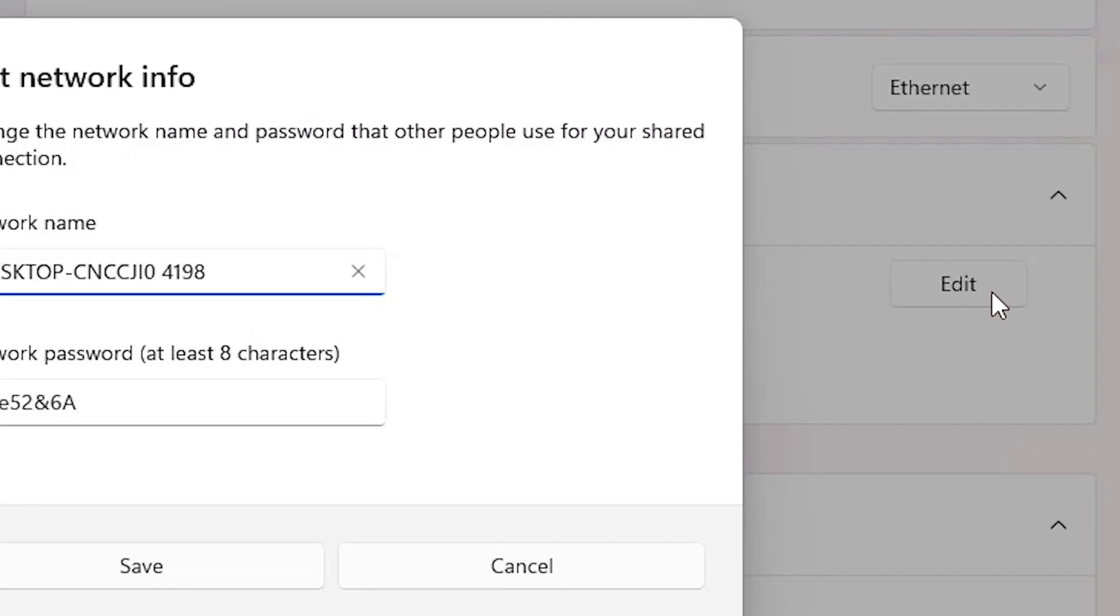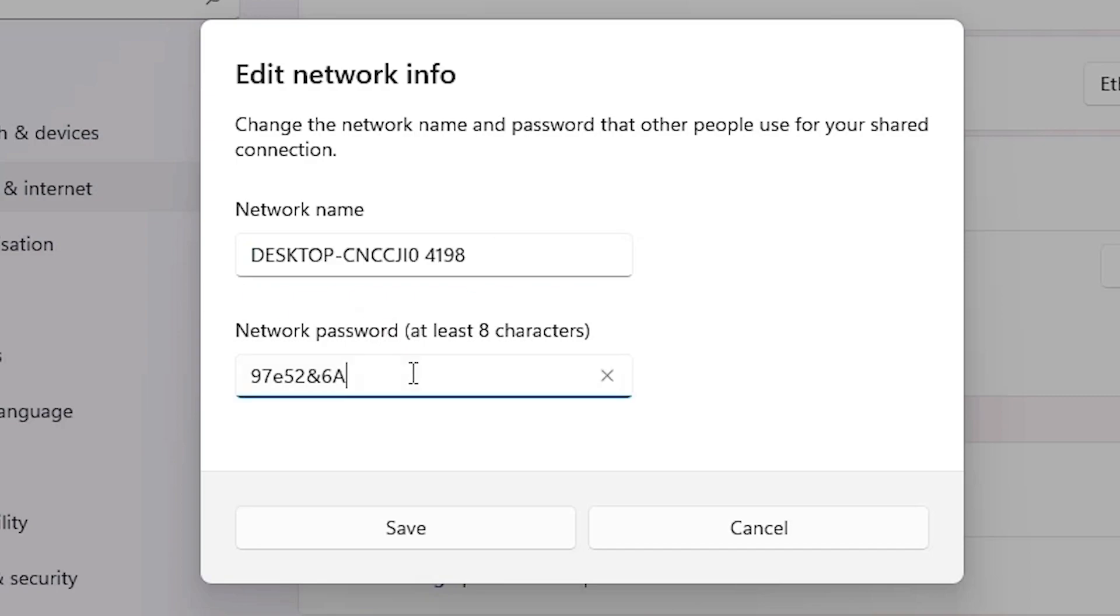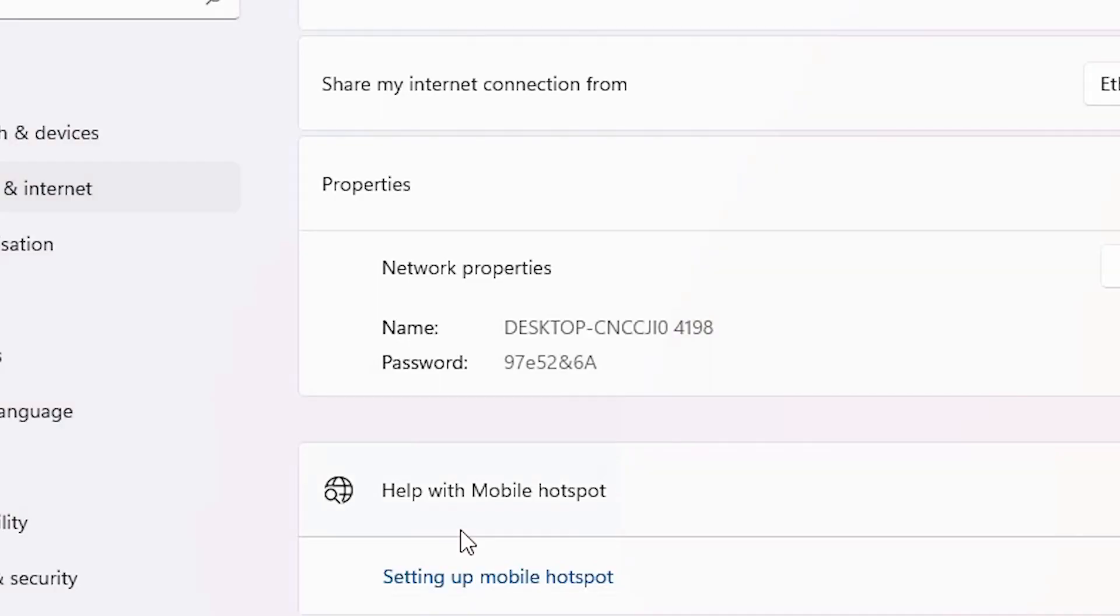Just click out here and just change. If you want to change your name, then just change the name and just change your network password also from here. Just add any name and any password that you like. And then just click on save.